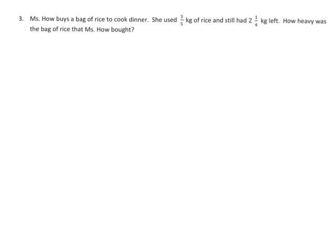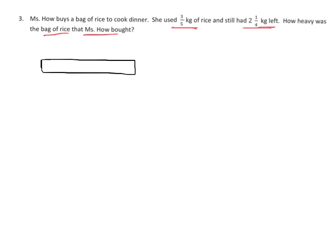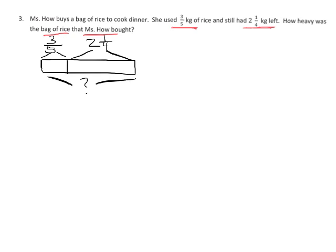Our last problem for this video: Ms. Howe buys a bag of rice to cook dinner. She used 3 fifths kilogram of rice and still had 2 and a quarter kilograms left. How heavy was the bag of rice that Ms. Howe bought? To draw a tape diagram, we're going to say she used 3 fifths and she still had 2 and a quarter kilograms left. The question is what was her original total — so this is clearly an addition problem. We're going to do 2 and 1 fourth plus 3 fifths.